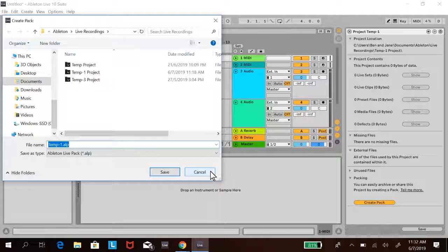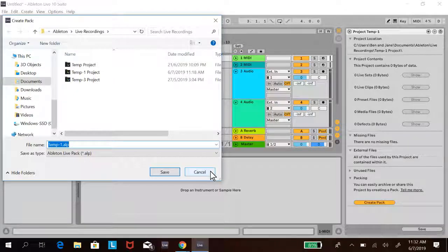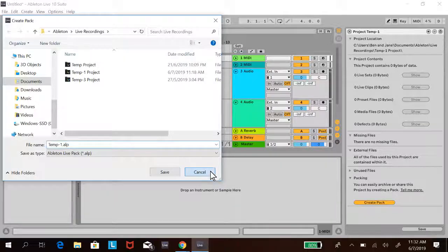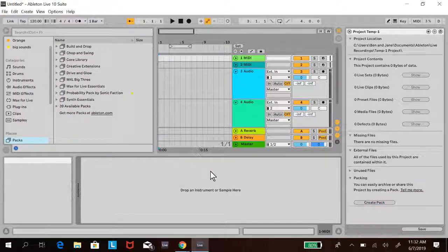Now, recipients will need to have their own VSTs, but if you're using mainly Ableton instruments, it's okay. If you're both using the same VSTs—for example, if you did everything in Serum and they also have Serum—then it will be fine. That's how you transfer songs using a pack.